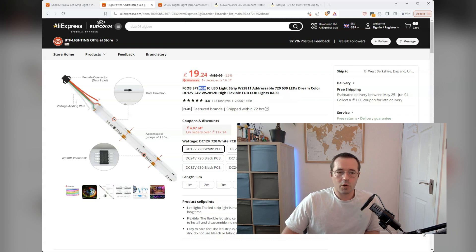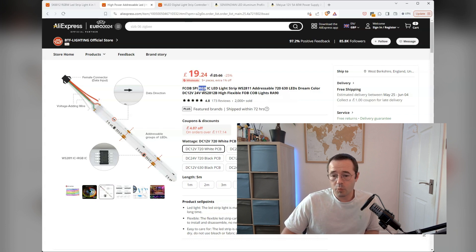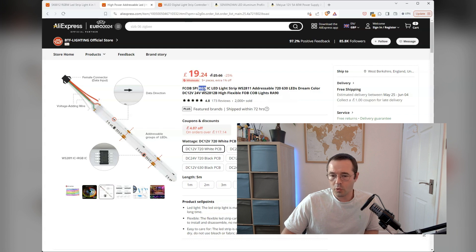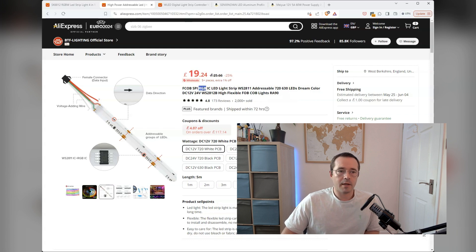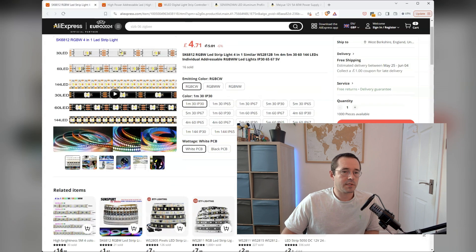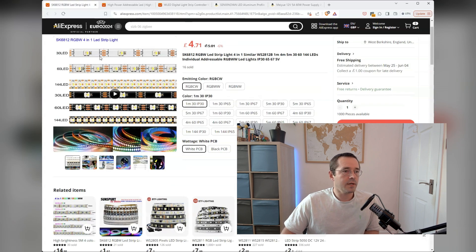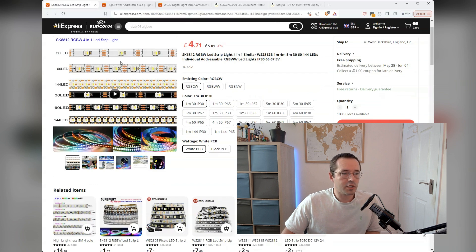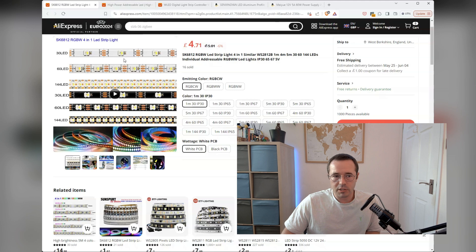If you want something that does specifically white, so warm whites or cool whites or neutral whites, you have to get an RGBW strip. So for example, you can see this one, it has a dedicated chip for the white colors as well as the RGB colors.